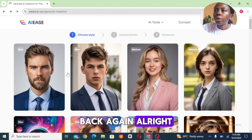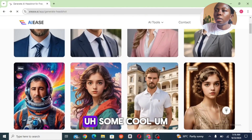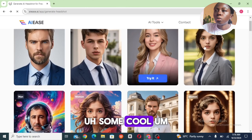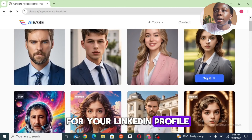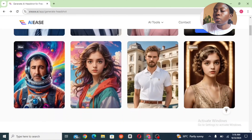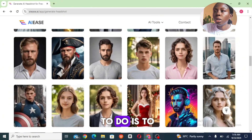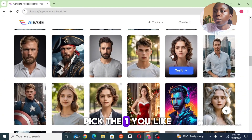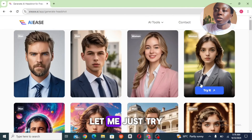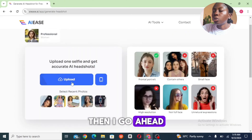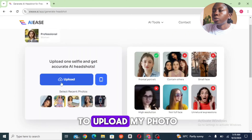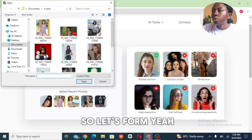Here are some cool characters you can use for your LinkedIn profile. All you need to do is pick the one you like. Let me try this one, then go ahead to upload my photo.